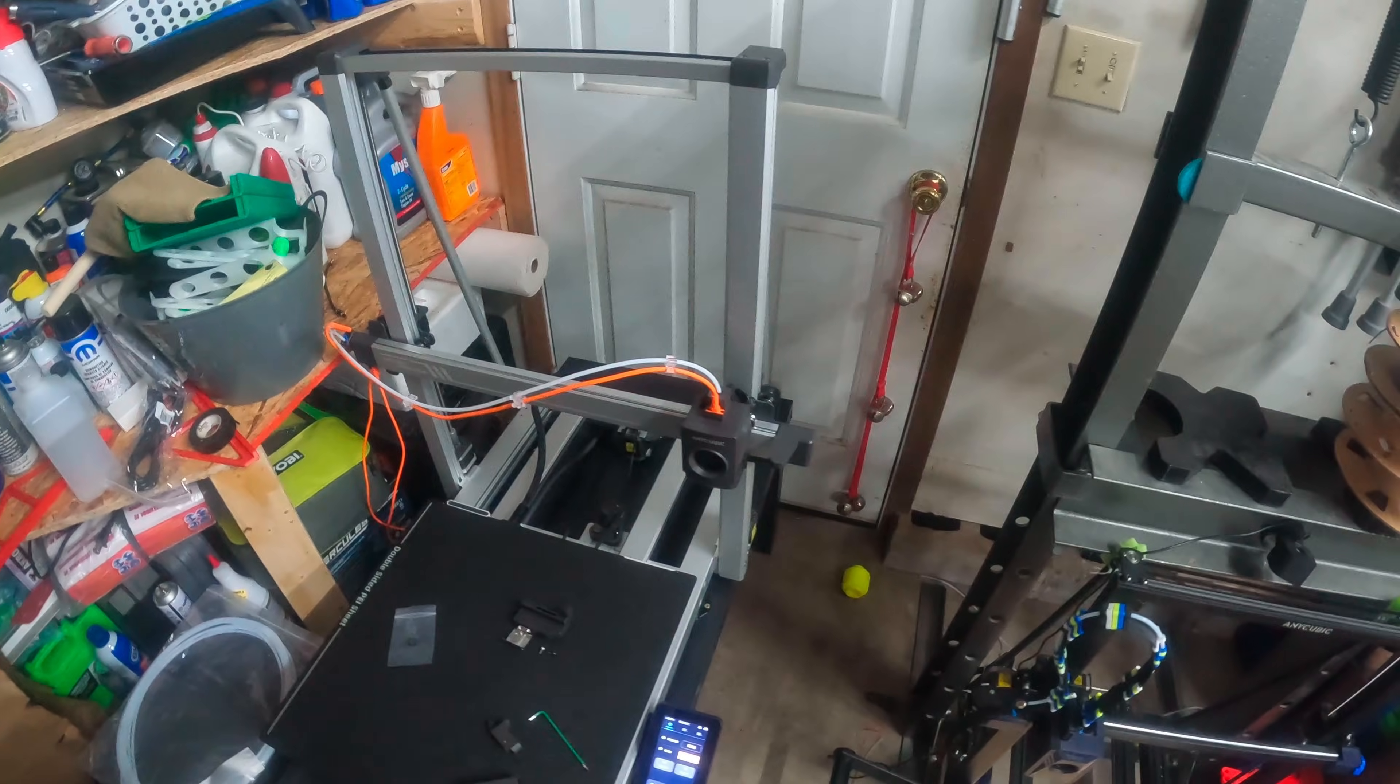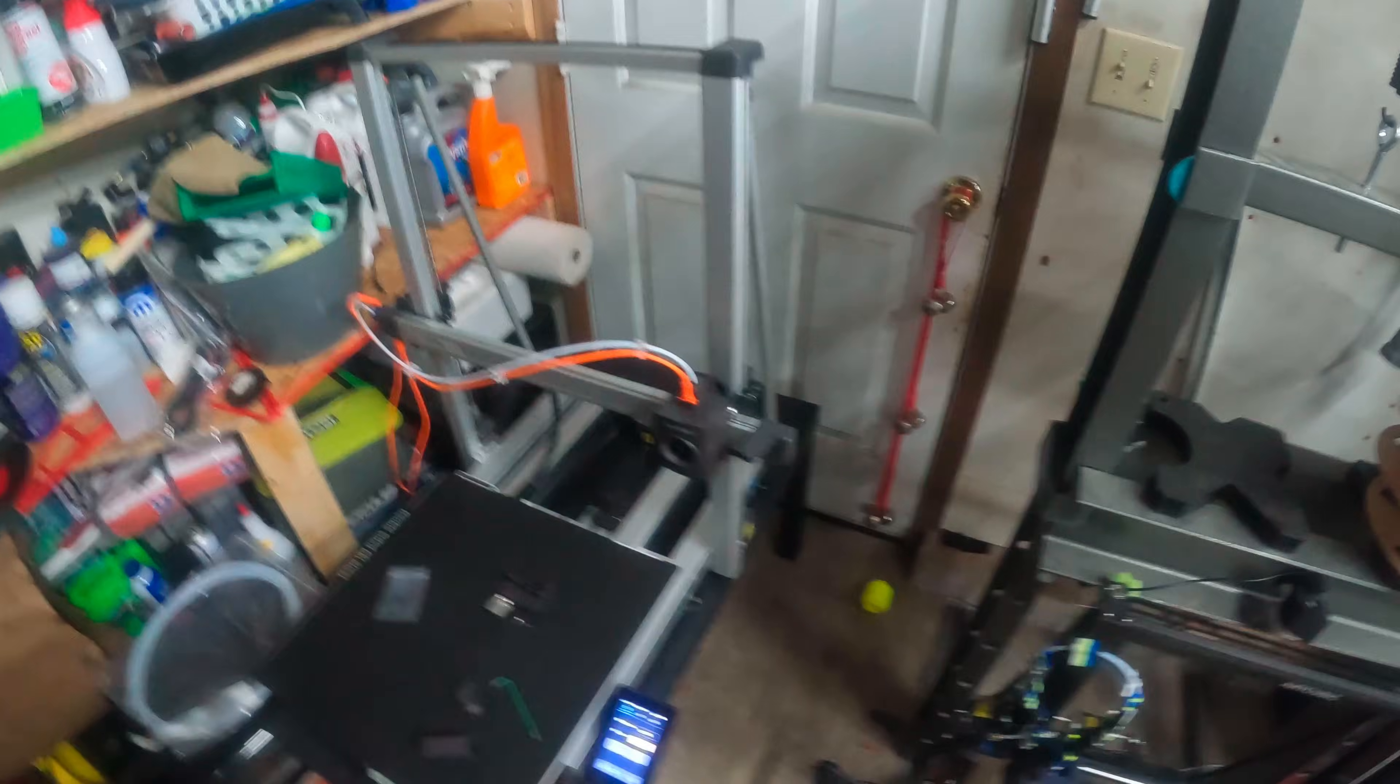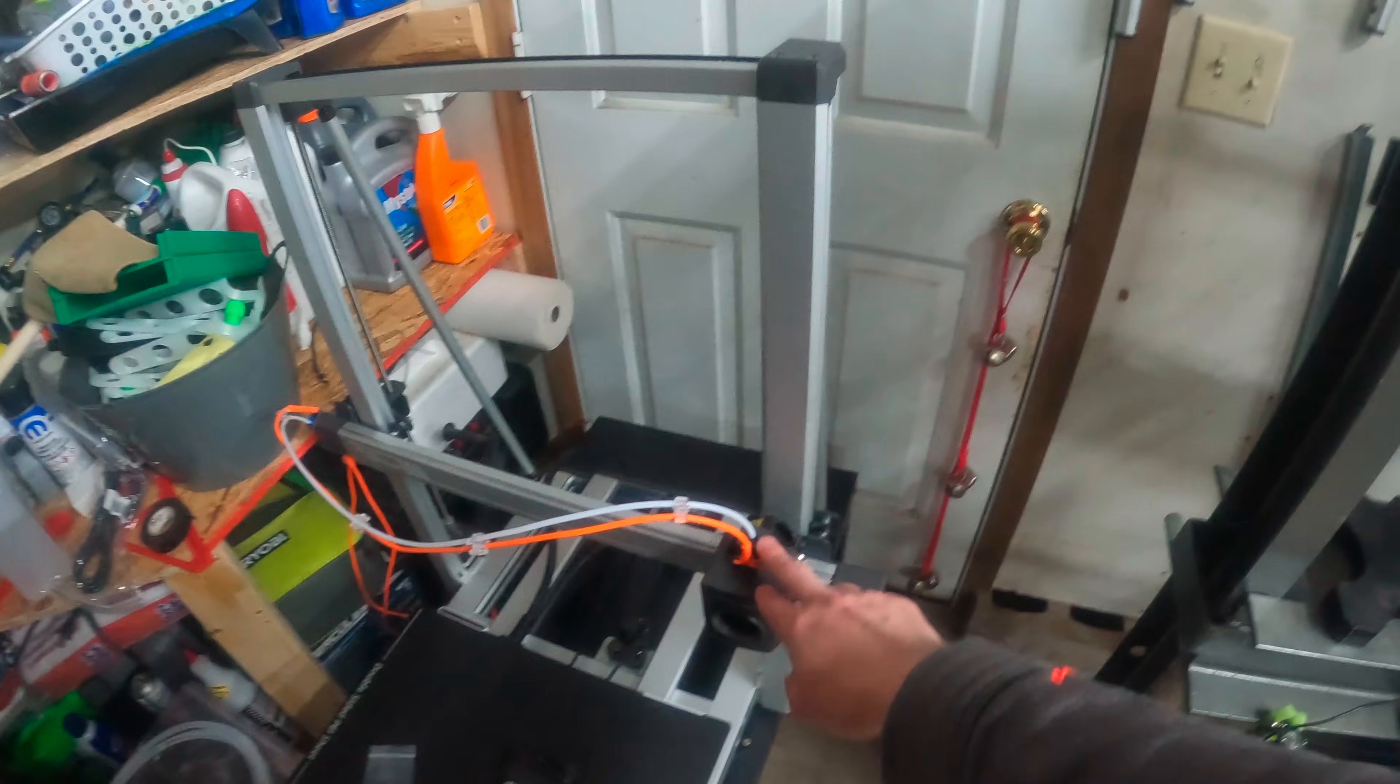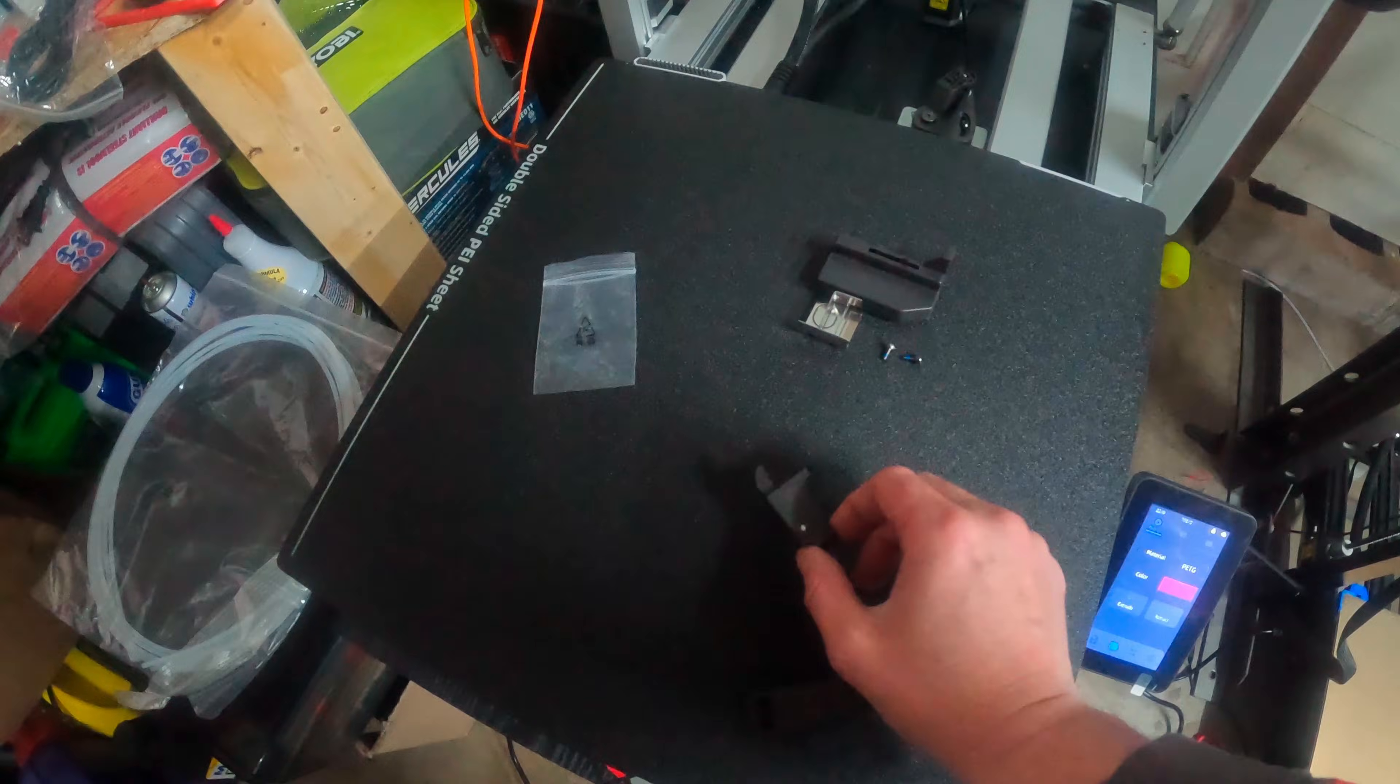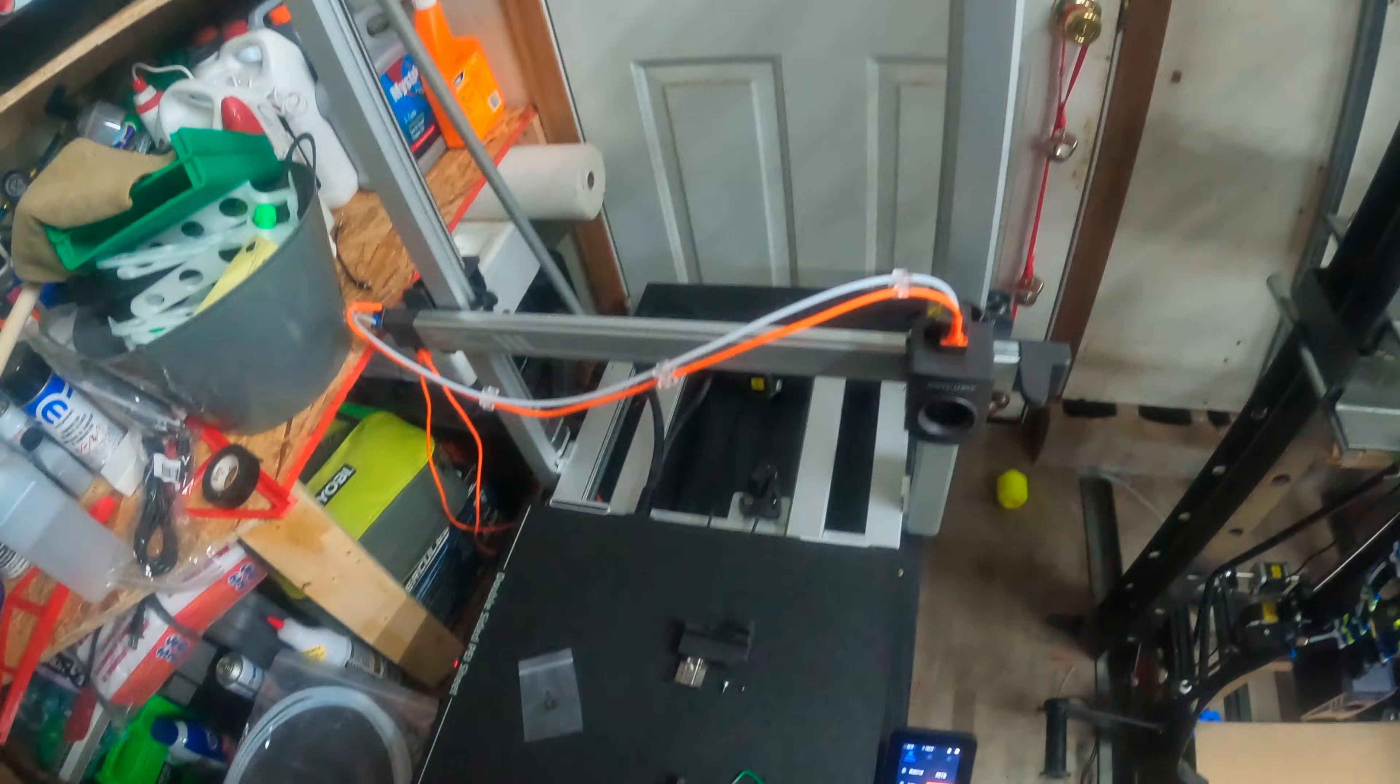Hello everyone, welcome back to Rookie 3D Prints. In this video, I'm going to be finally removing the single color system and putting on the multi-color system. So the poop chute, the cutter, and the multi-color part. That's the plan.